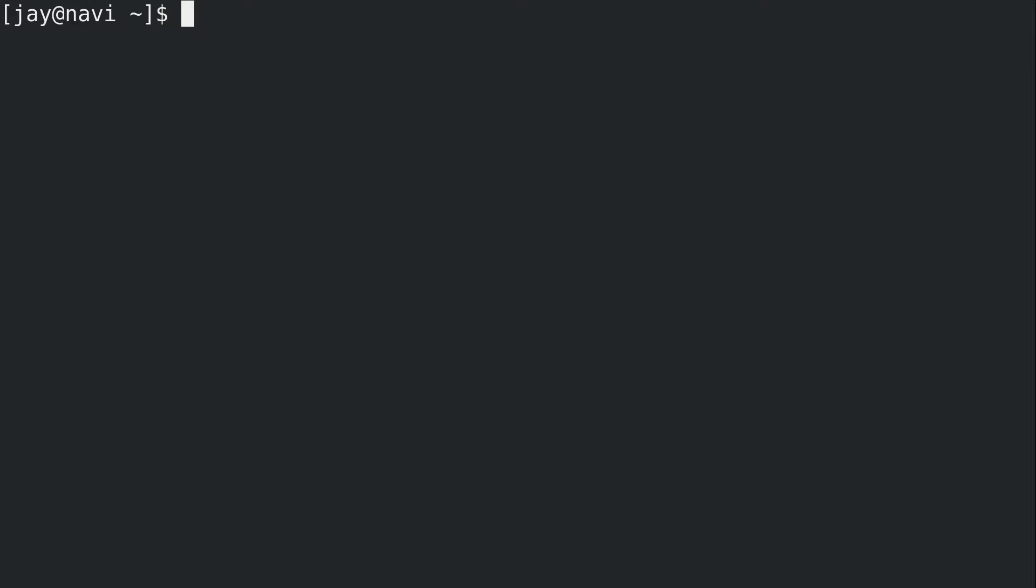Now, how do you create a script? Well, I've mentioned this earlier in the series, but a script is essentially just a text file. There's really nothing different about a script versus a text file because it is a text file. But specifically, it's a text file that contains a series of commands that we want the system to run. What I'm going to do is create an empty file using touch, and I'm going to call it myscript.sh.